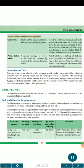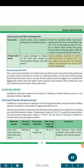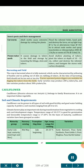Insect Pests and their Management: Cut worm — adult moths cause extensive damage by cutting plants. Flood the infested fields, hand-pick and destroy the larvae, set up light traps at 1/ha or pheromone traps at 10/ha to attract male moths; spray chlorpyrifos 20 EC at 1 lit/ha or neem oil 3% at 5.0 ml/lit. Potato Tuber Moth — causes damage to tubers in field and storage by tunneling the foliage, stem and tubers. Avoid shallow planting of tubers; plant tubers at depth of 10 to 15 cm; collect and destroy infested tubers; fumigate stores with carbon disulfide. Harvesting and Yield: The crop is harvested when fully matured, characterized by yellowing of haulms and skin not peeling off on rubbing of tubers. Tractor-operated potato diggers are available. Early varieties may produce 200 q tubers/ha and late varieties about 300 q tubers/ha.